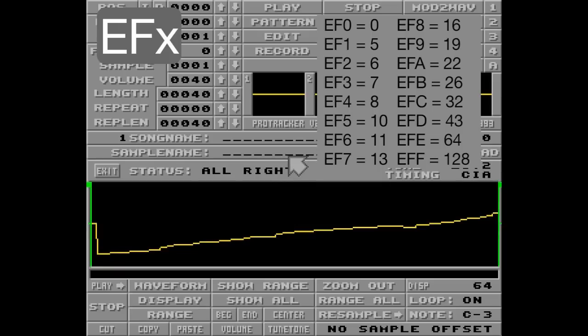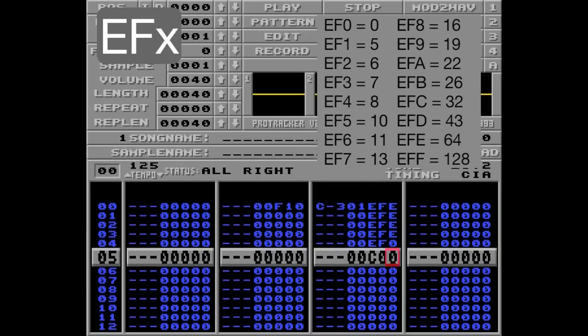Now, another thing you want to know is that every time a sample is triggered, the counter will restart.